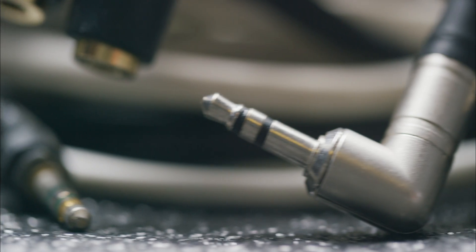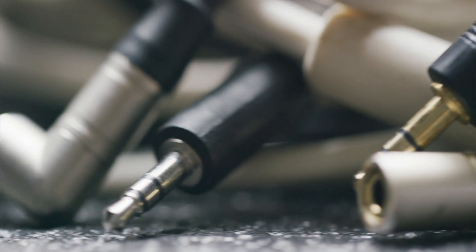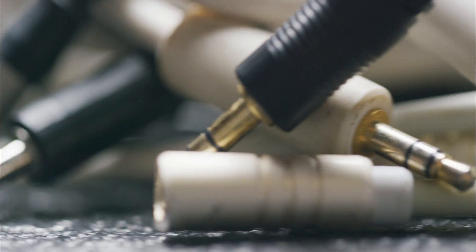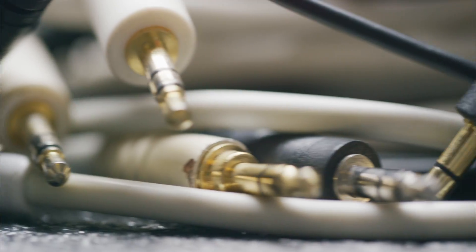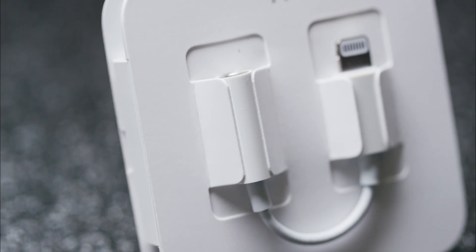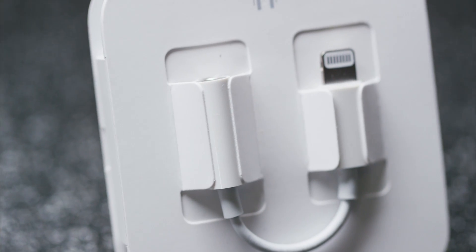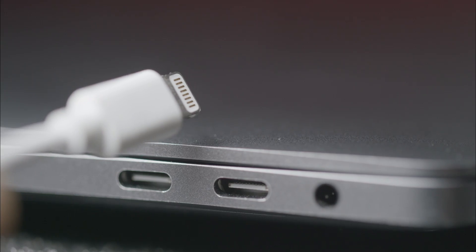The headphone jack isn't dead. It's proven to be resilient against obsolescence for 150 years. And Apple cannot kill it by inventing this. But they can create inconvenience and waste.